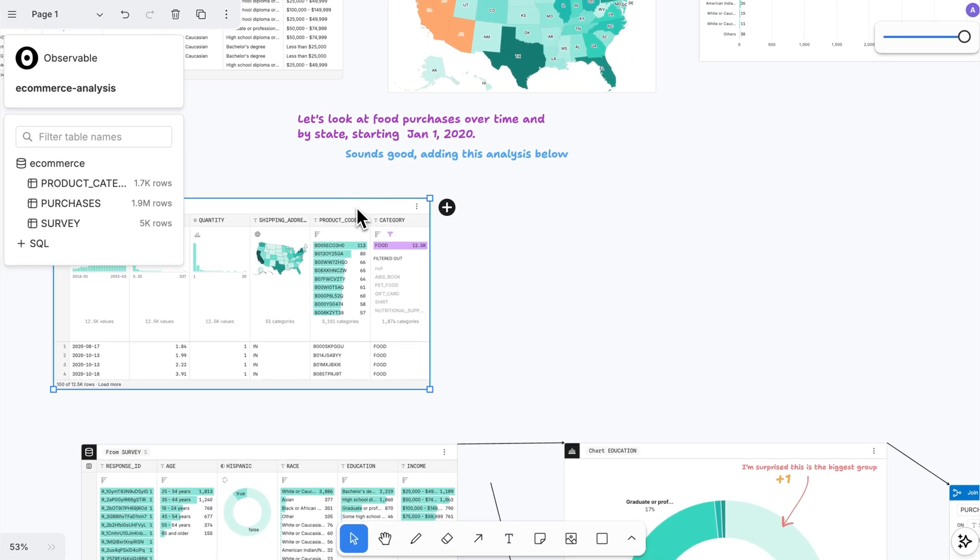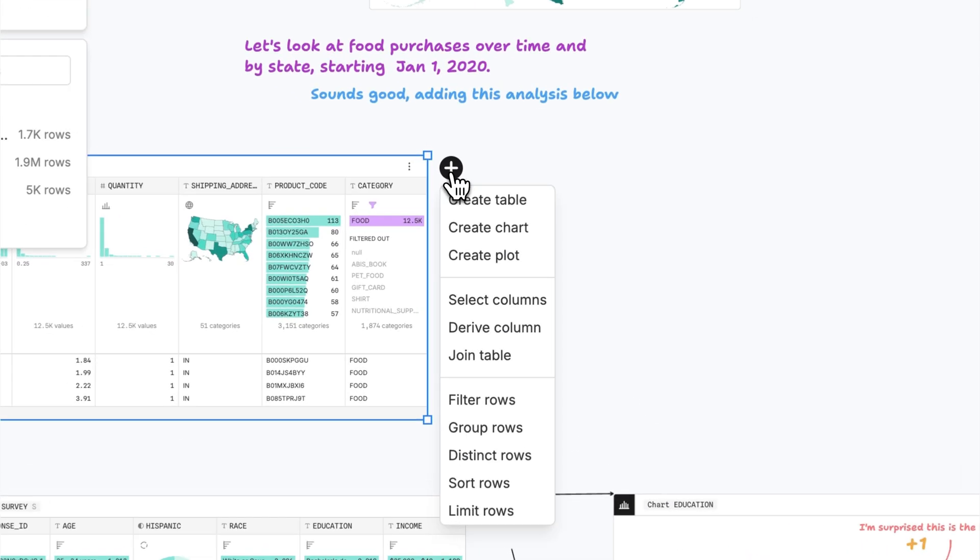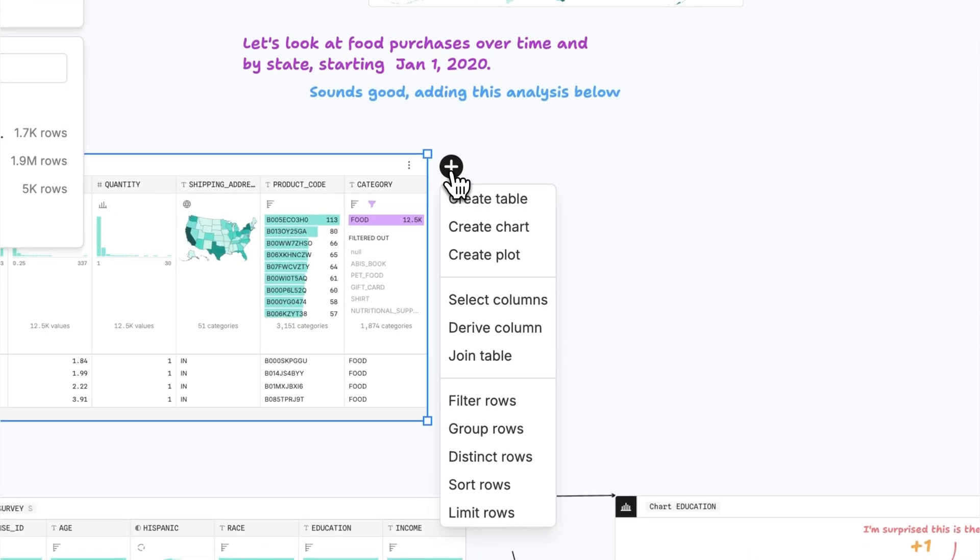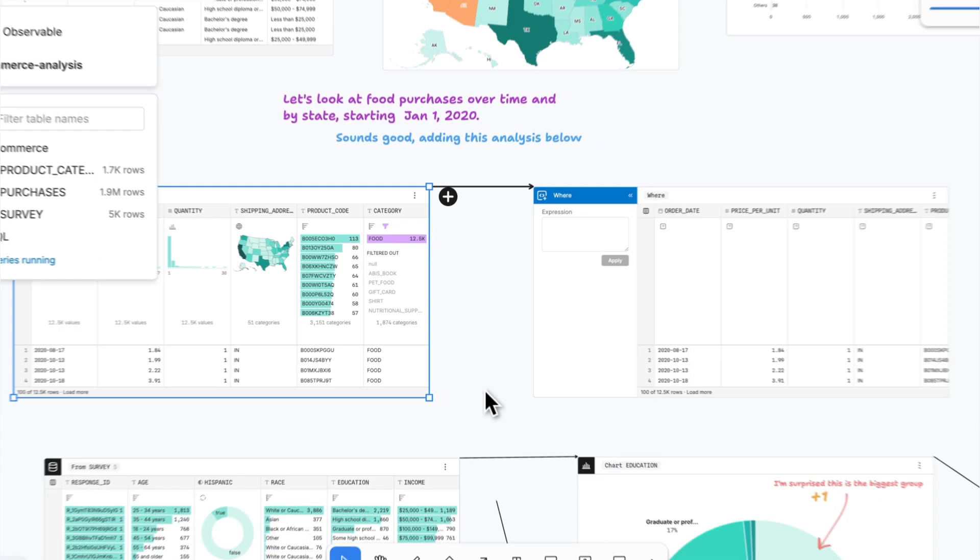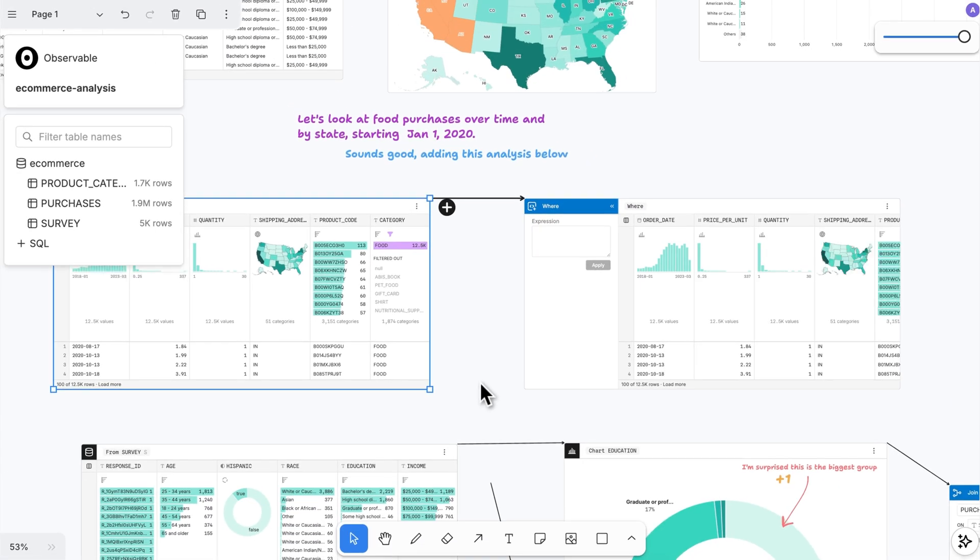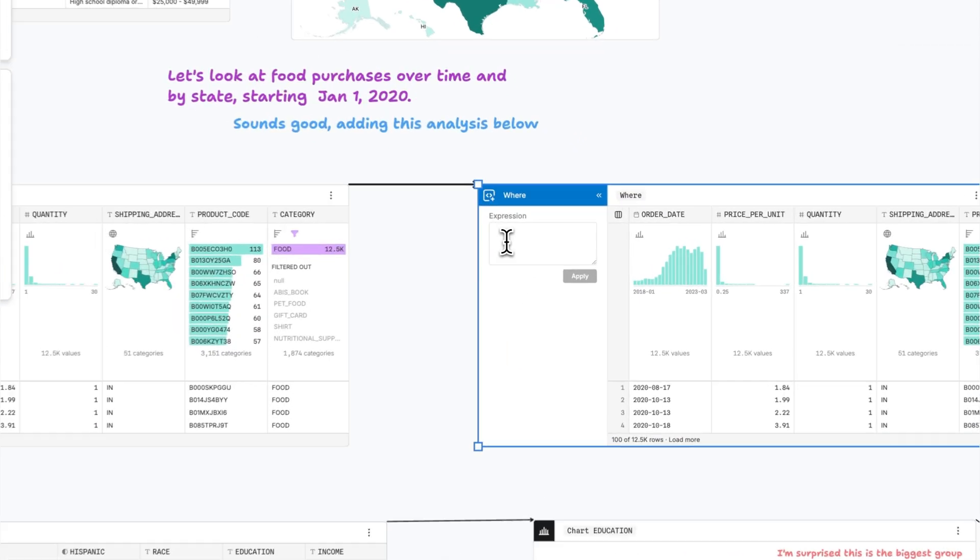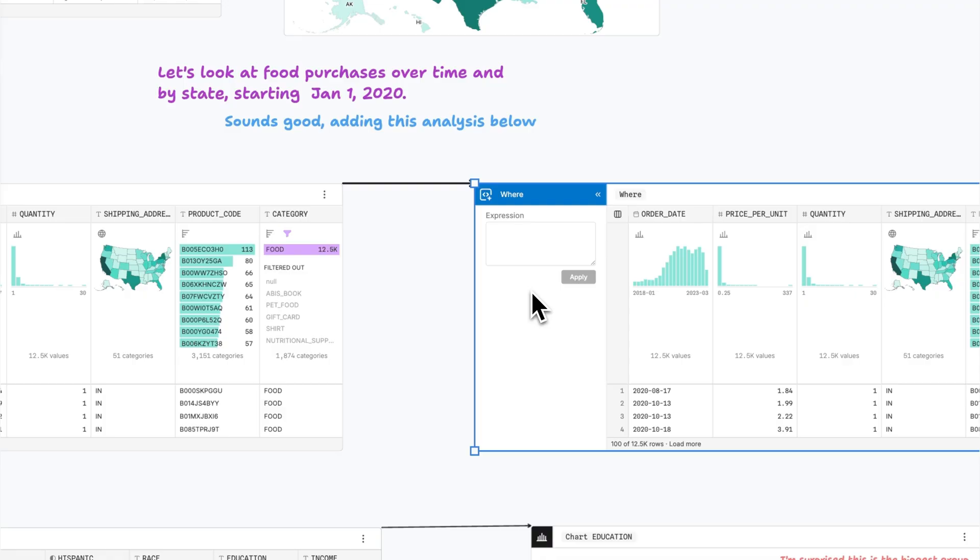Fast-track your analysis using Canvas' built-in interactivity. Just click in any table or chart to perform common data wrangling operations like filtering, deriving, sorting, and grouping.